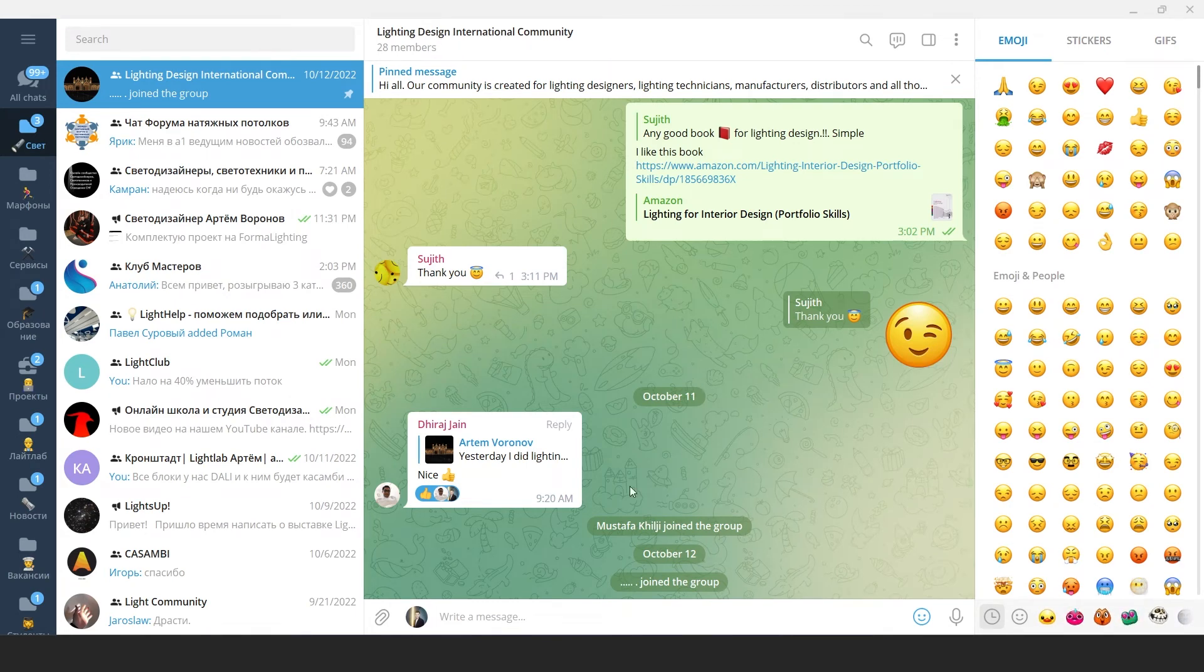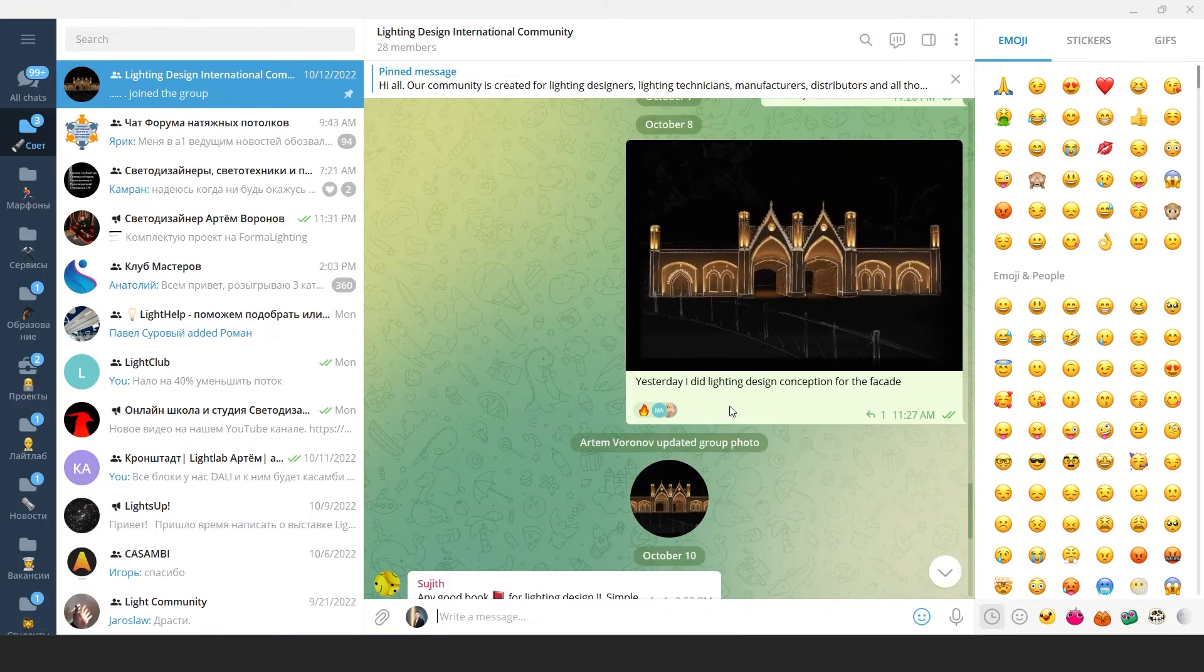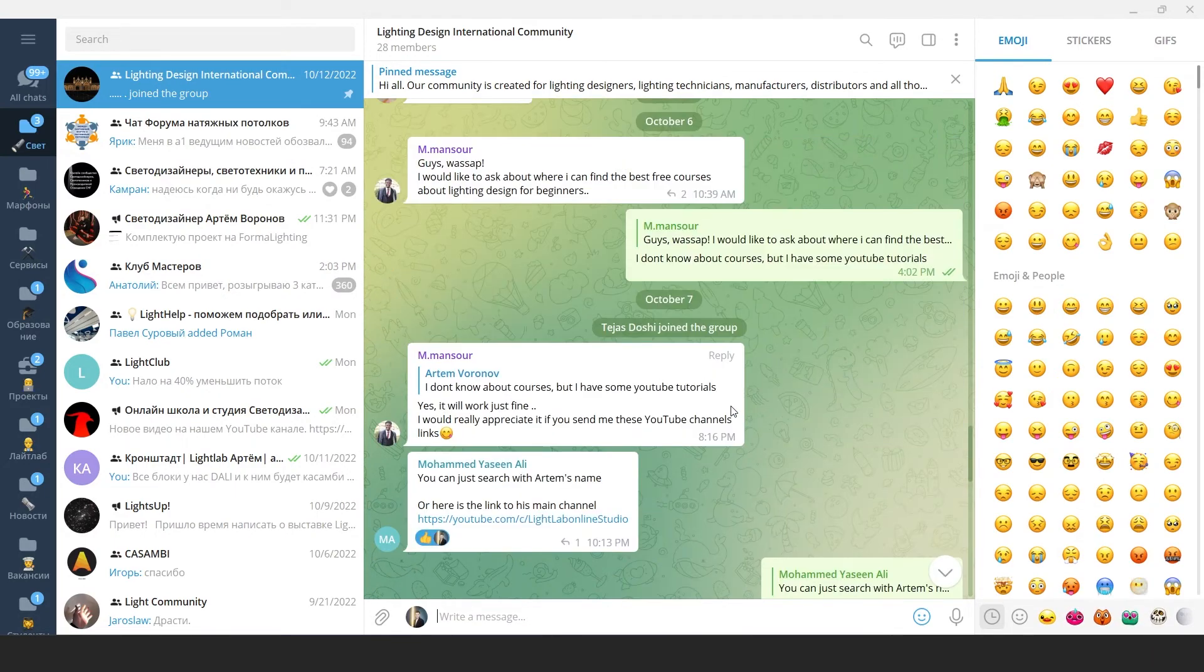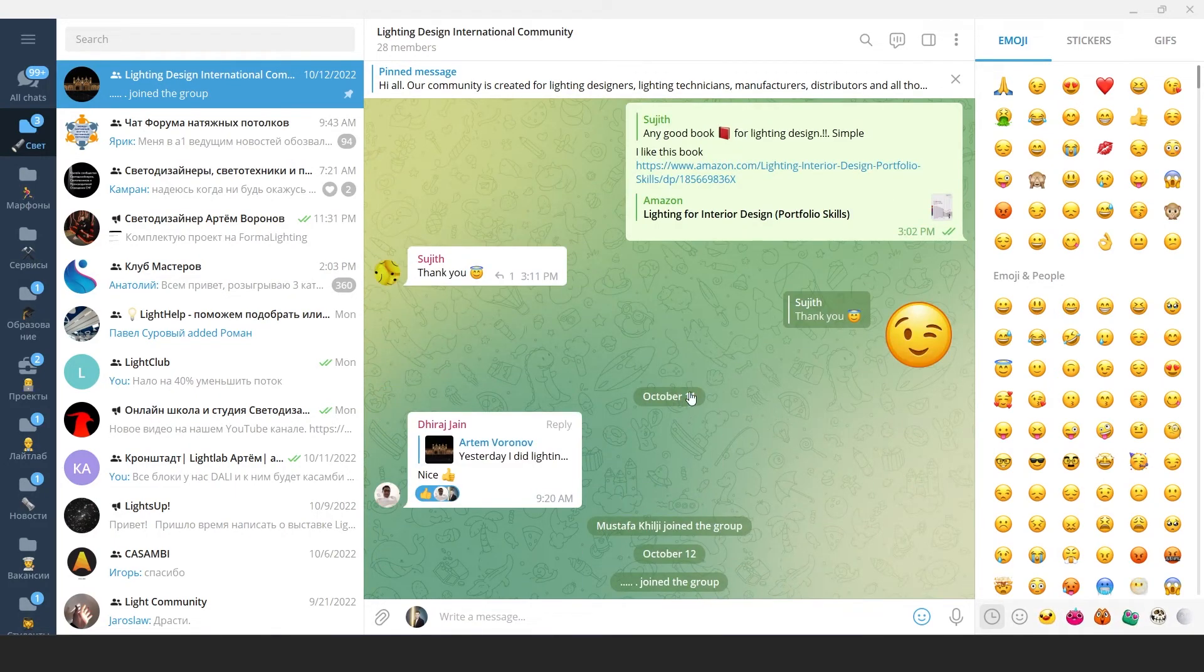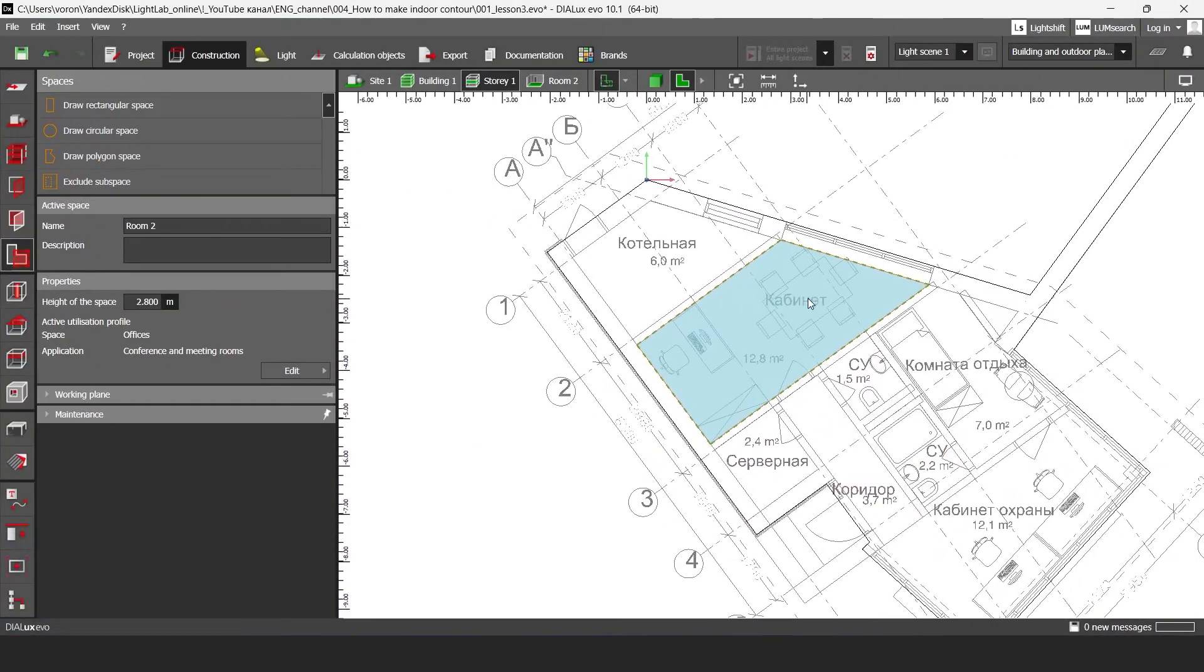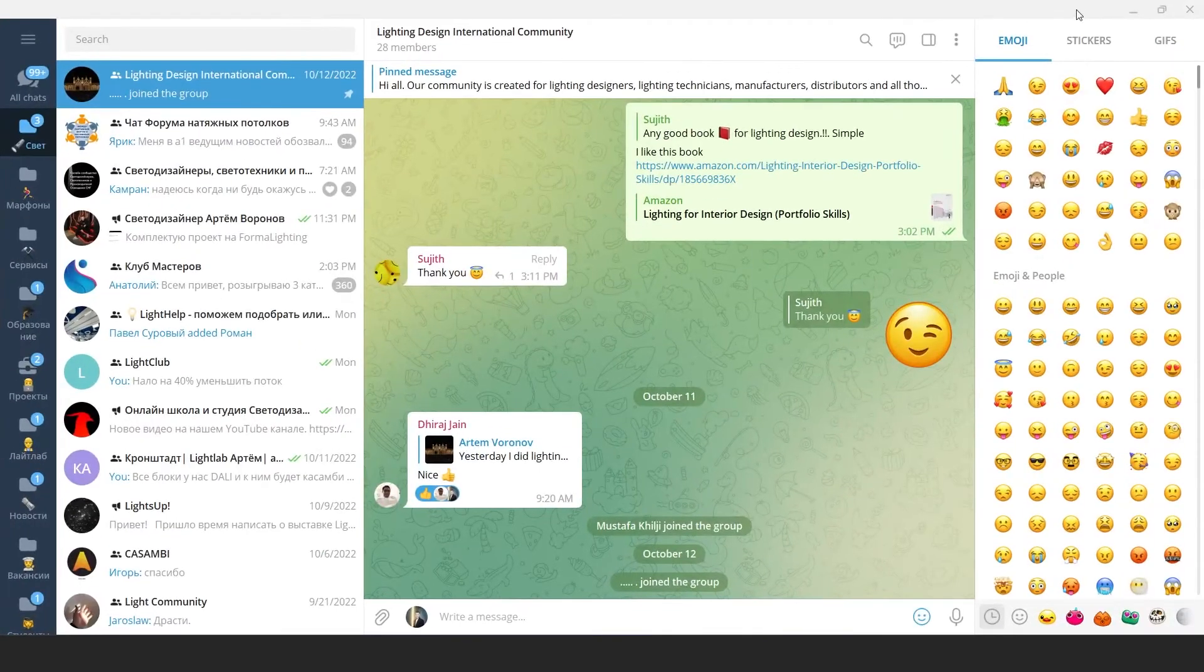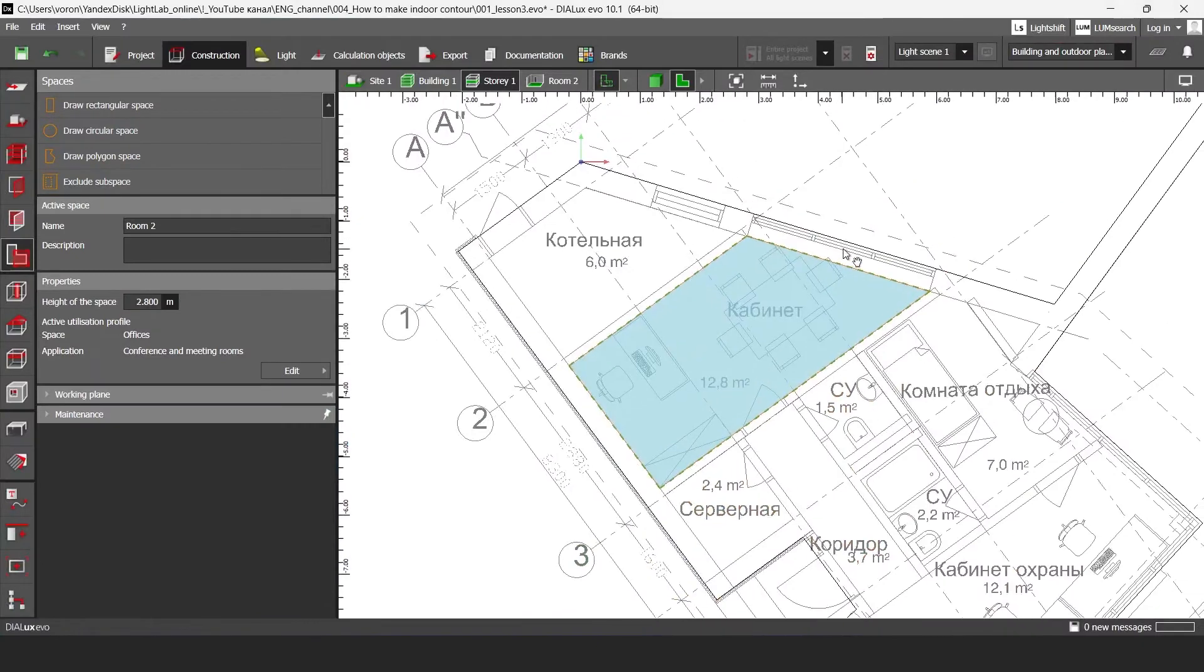So you can join our community, you can write here your questions or ask questions. I hope this instrument will be interesting for our international lighting designers.